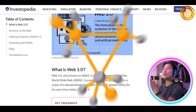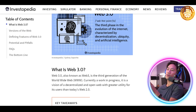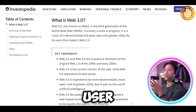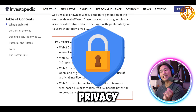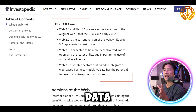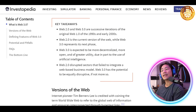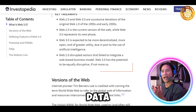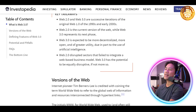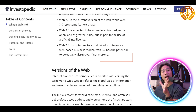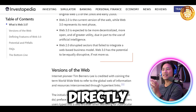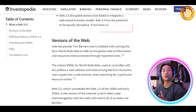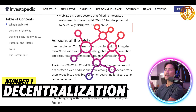Web3 transitions from the centralized platforms of Web2 to the decentralized systems powered by blockchains. This shift emphasizes user ownership, privacy, and control over personal data and assets. Unlike Web2, where corporations manage and profit from user data, Web3 eliminates intermediaries, allowing individuals to interact directly within decentralized networks.